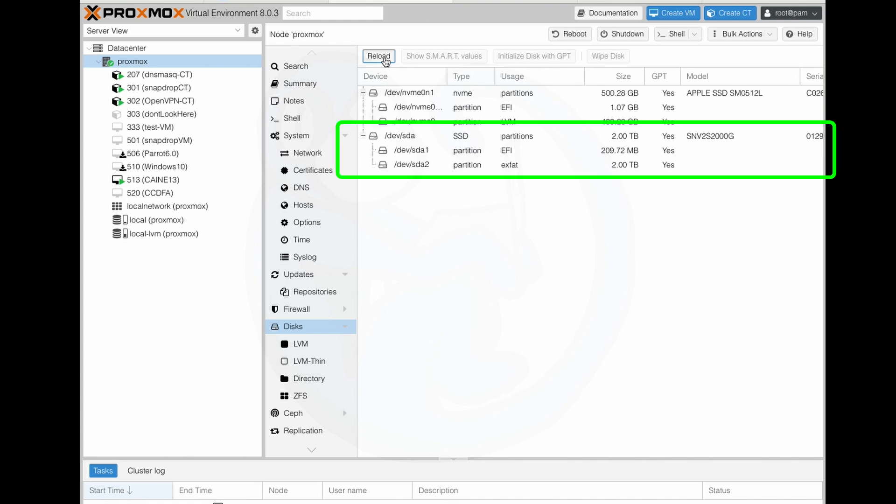All right, and here I see the /dev/sda device, which is a two terabyte SSD with two partitions, so I know that is the correct device.